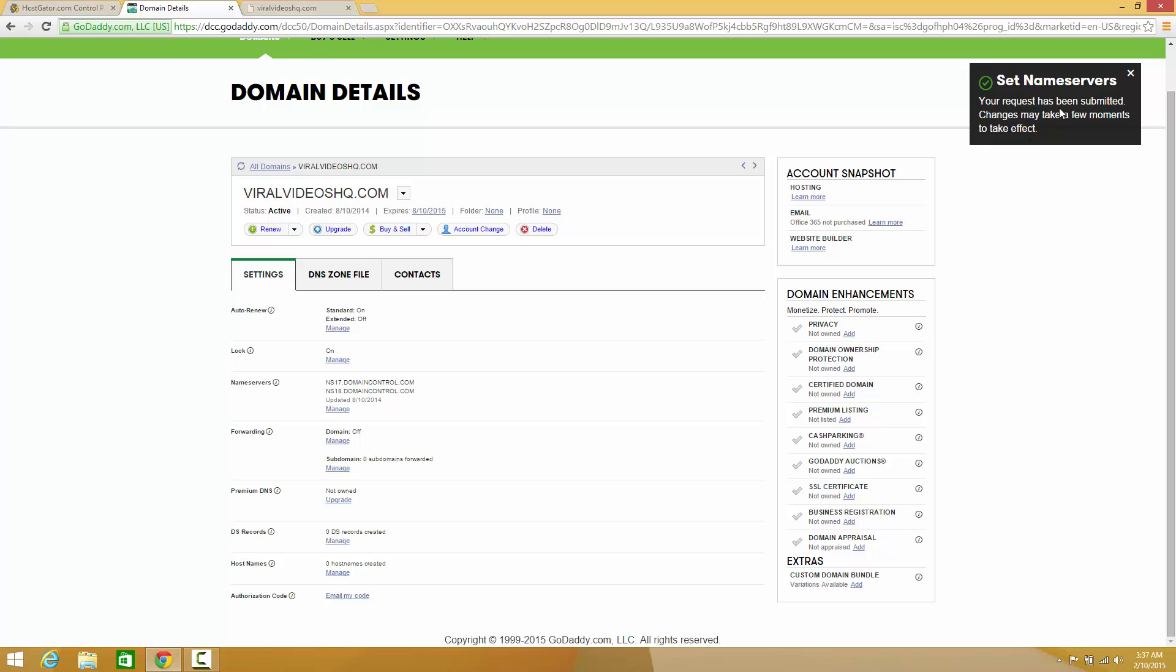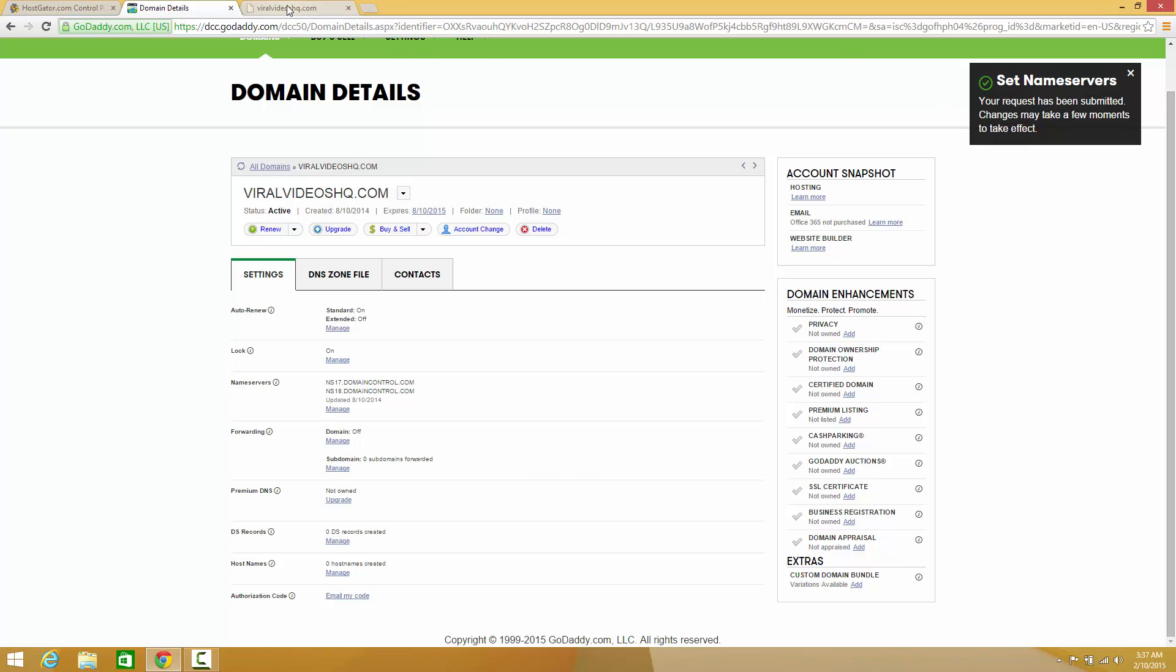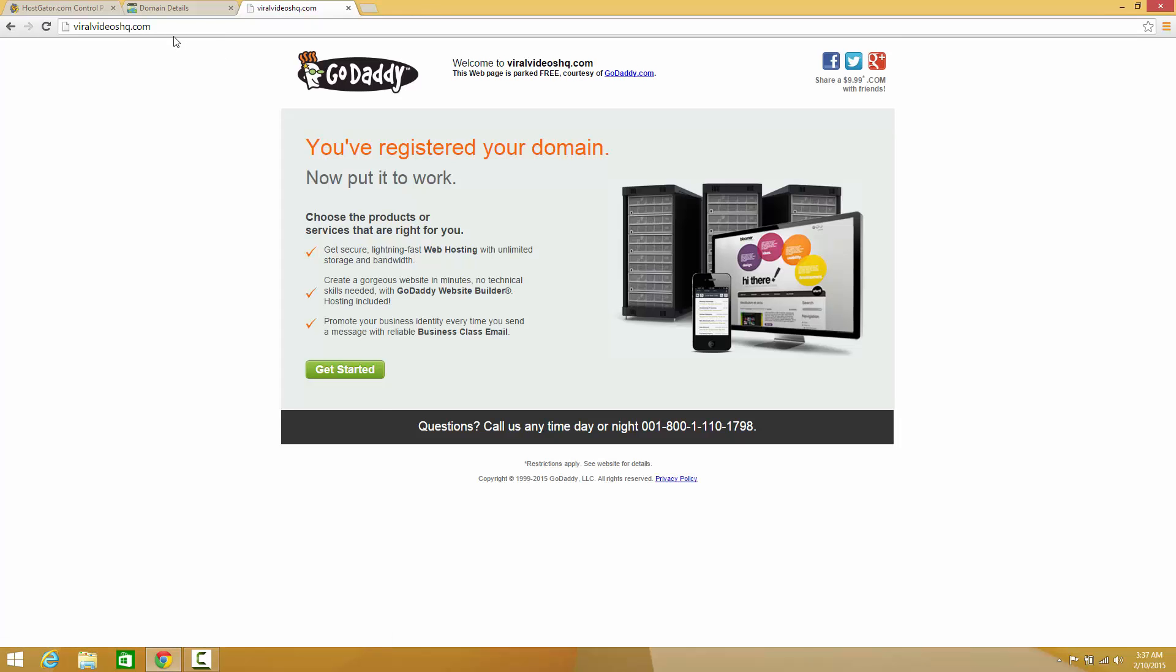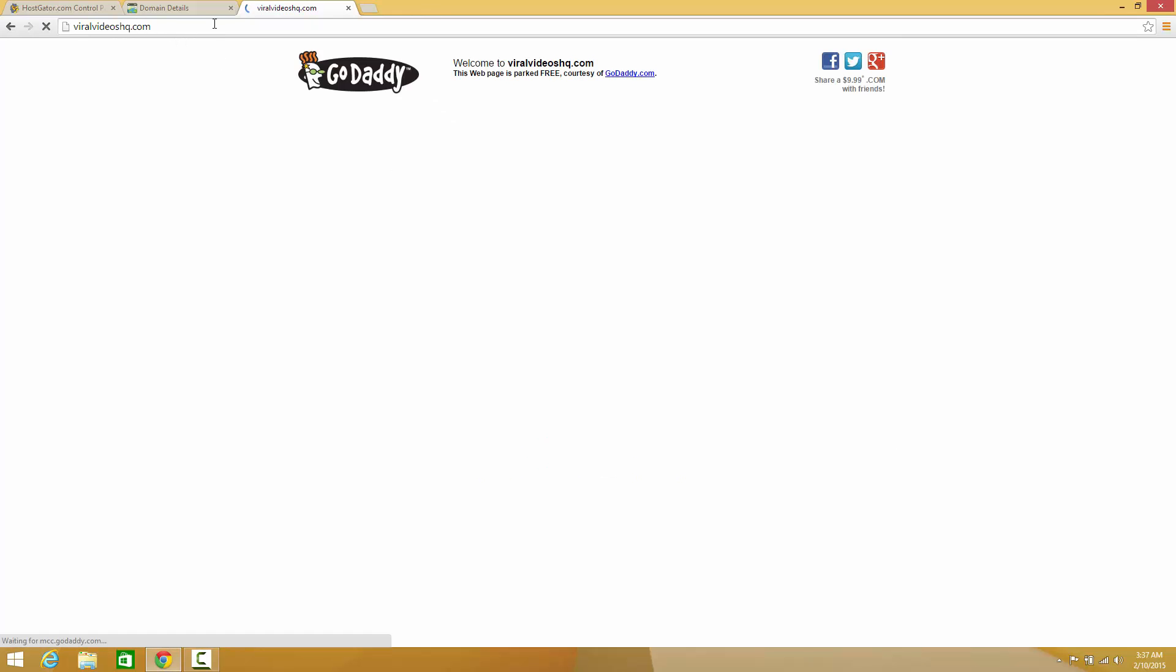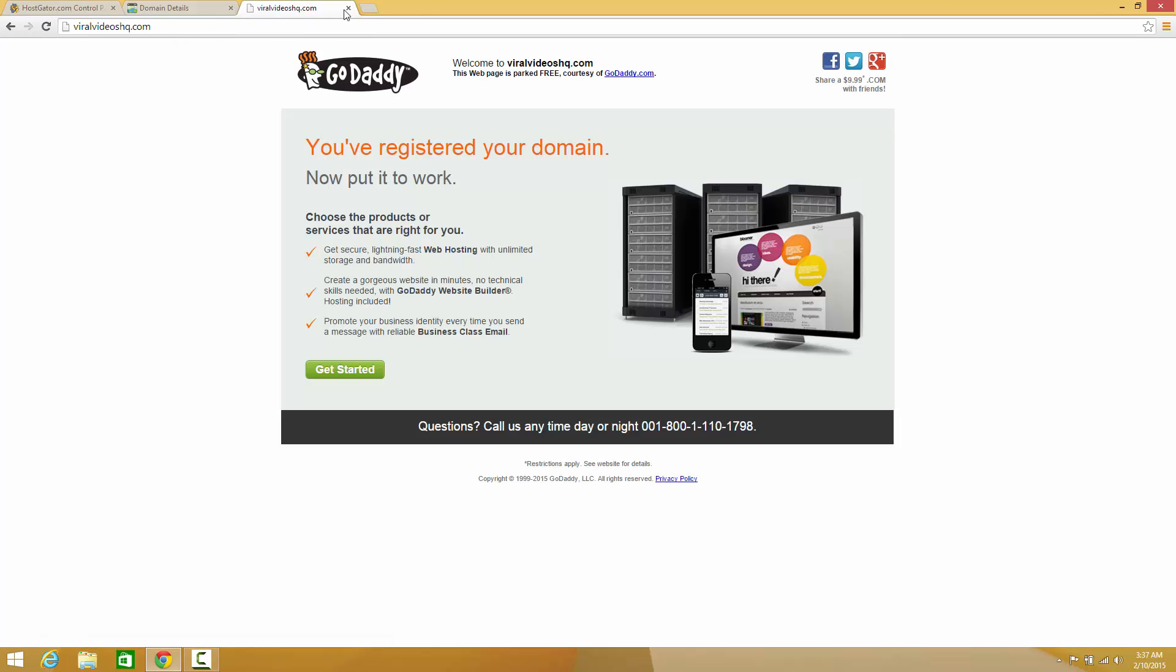Now your request has been submitted. Changes may take a few minutes to take effect. Sometimes this can take up to 24 to 48 hours depending on how long it takes. You can just sit here and see it's still pointing there, so it's going to take a little while.